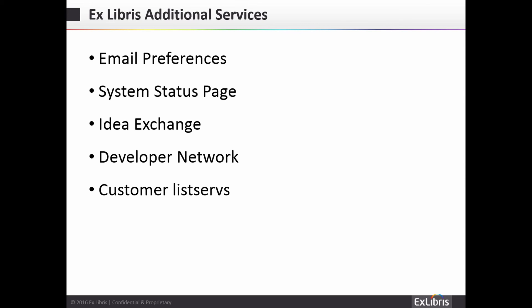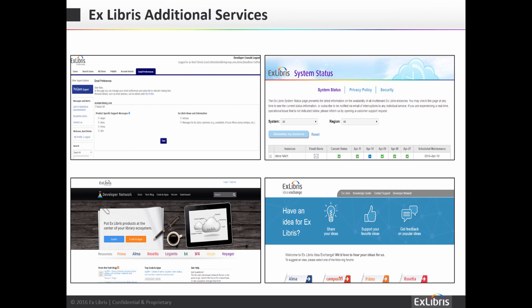Now that we have reviewed the Exlibris Customer Knowledge Center and Support Portal, we would like to introduce you to the other services offered by Exlibris. The Email Preferences feature within the Support Portal allows you to subscribe to receive email notifications based on your product holdings as well as general Exlibris updates. These mailing groups will be made available for 360, Summon, Intoda, Aqua Browser, and Ulrichs products as soon as possible. The System Status page already monitors Summon servers, and the ID Exchange and Developer Network will be available in the future. Listserv customer groups will be created and managed by the Igloo and Iluna committees.